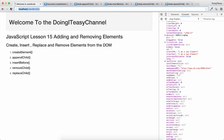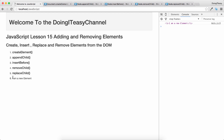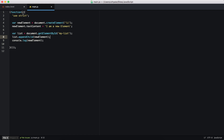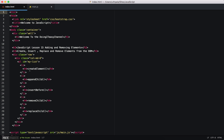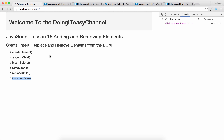We pass in our newElement and let's save this and take a look. As you can see, our new element has become the last element of this list. That is how we append or add a new element to the Document Object Model. Now if you want to insert it before a particular element, we can use the insertBefore function.